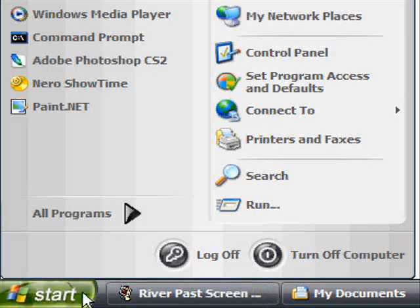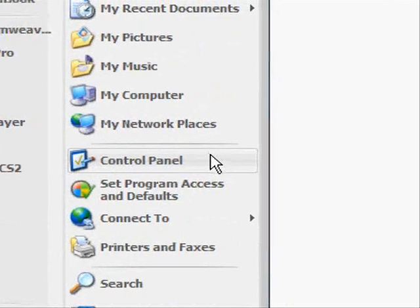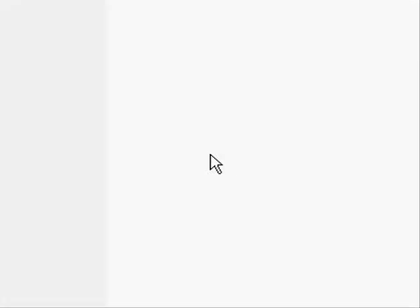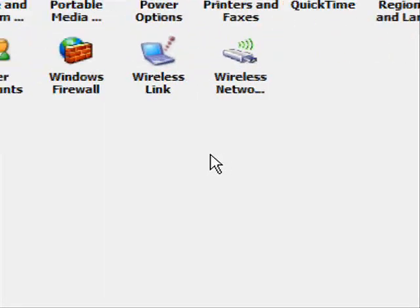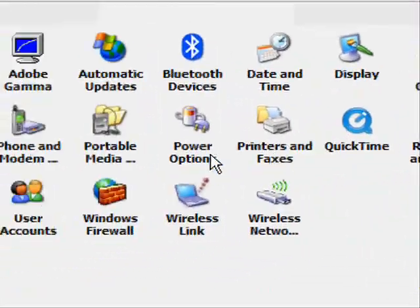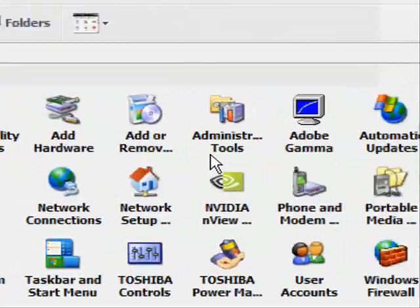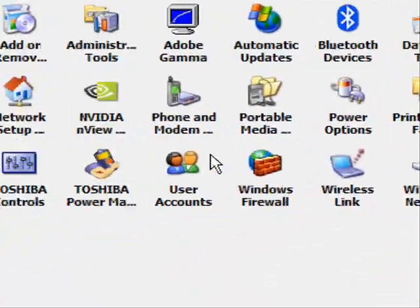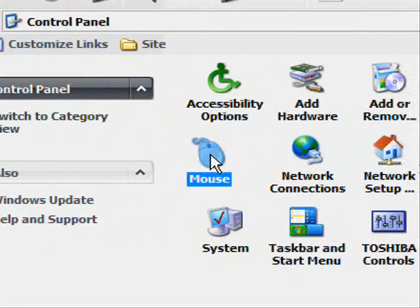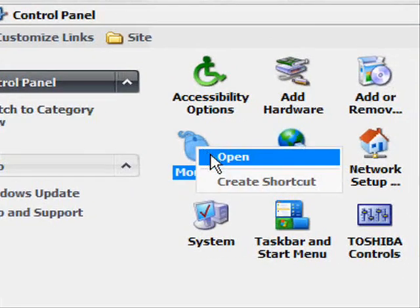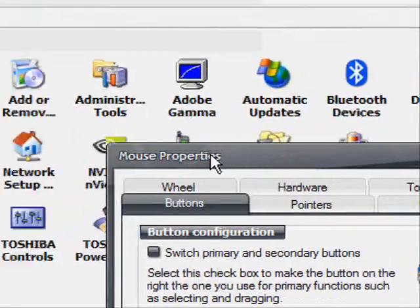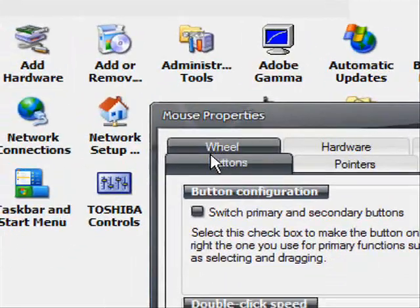So the first thing you want to do is click on Start and then click on Control Panel. The control panel will come up and you'll see all these different options. You should be familiar with this already. Click on the Mouse one and open that up.